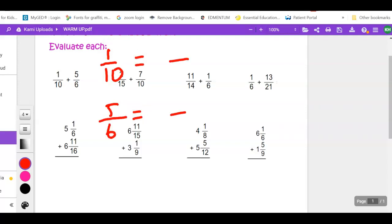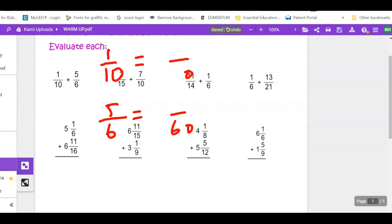With adding and subtracting fractions we have to have a common denominator — unlike multiplying and dividing where denominators don't need to match. If this doesn't sound familiar, go back to fraction video number 4. I'm looking for the smallest number that both 6 and 10 will go into evenly. That number is 30 — I could multiply the two bottom numbers to get 60, but I know 30 is the smallest.